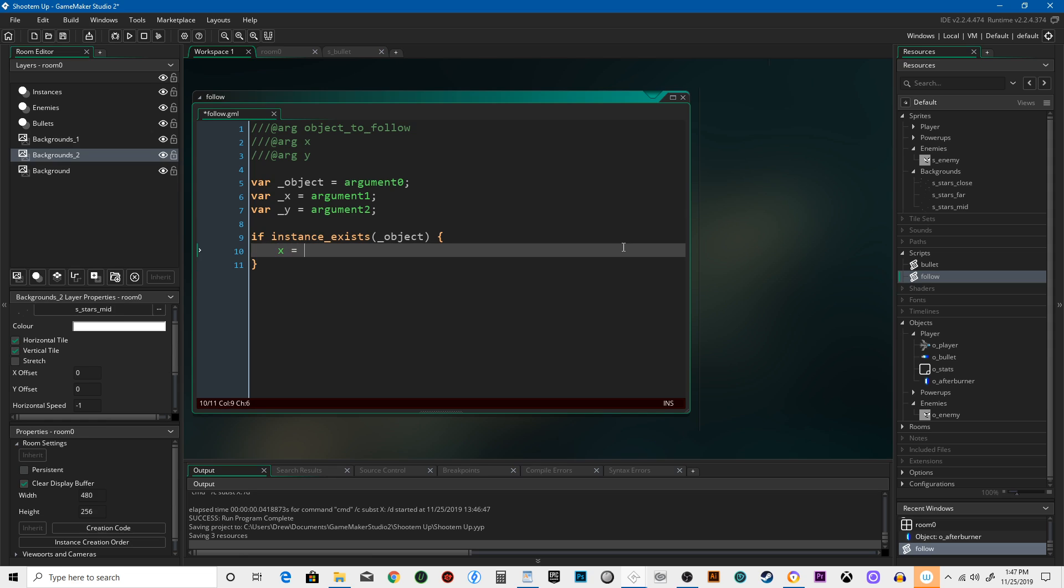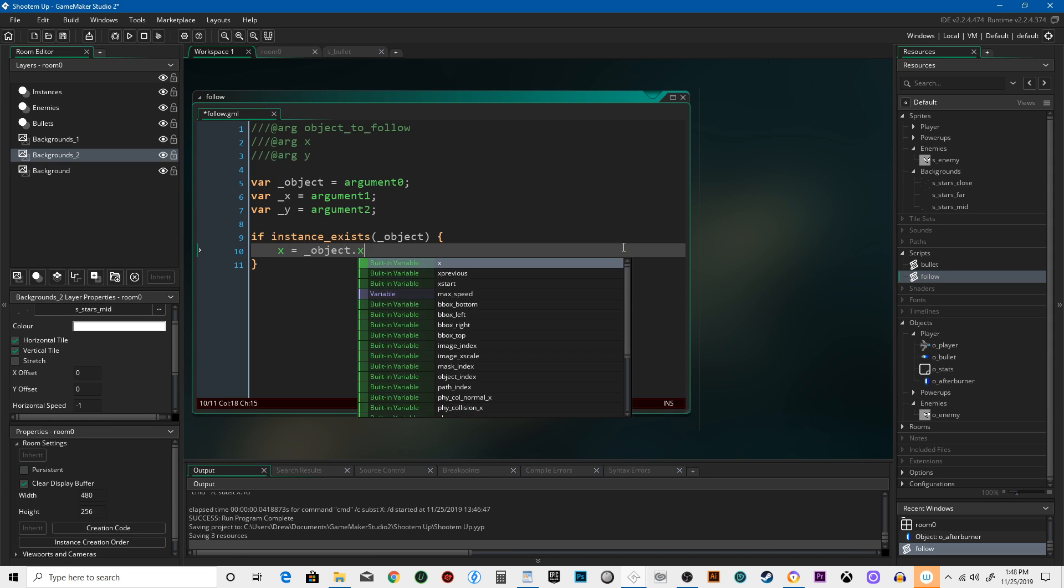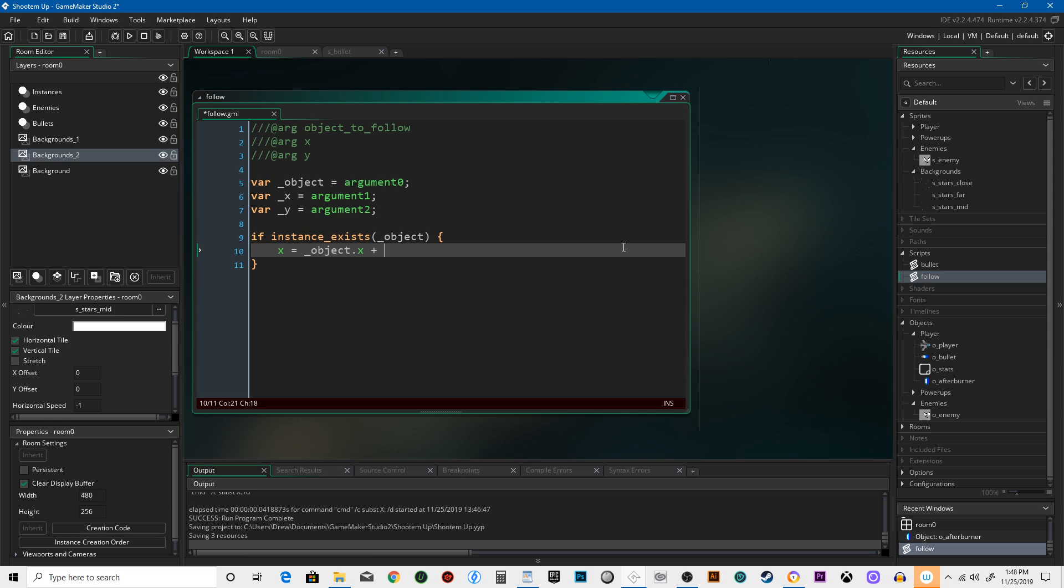X equals underscore object dot X plus underscore X, Y equals underscore object dot Y...